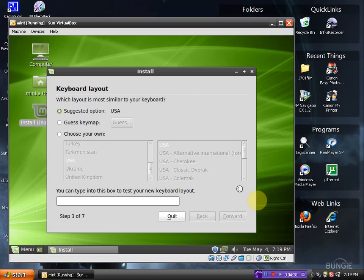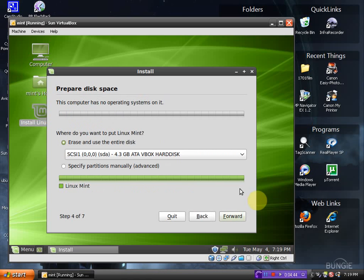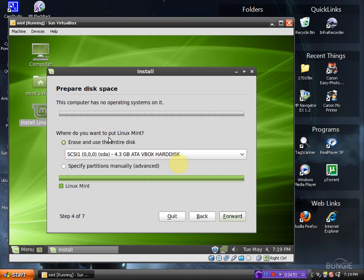In case you did not know it, Linux Mint does play media out of the box so you will not have to go hunting for media codecs. Prepare disk space. Where do you want to put Linux Mint?